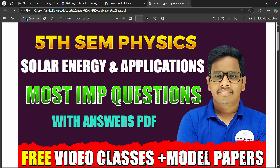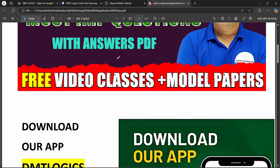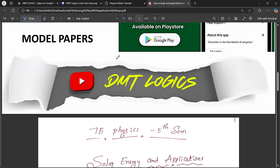Welcome back to our channel DMT Logics. Today we cover the 5th Sun Physics Law, Solar Energy and Application paper. We will talk about the most important top 10 questions, focusing on Unit 2.